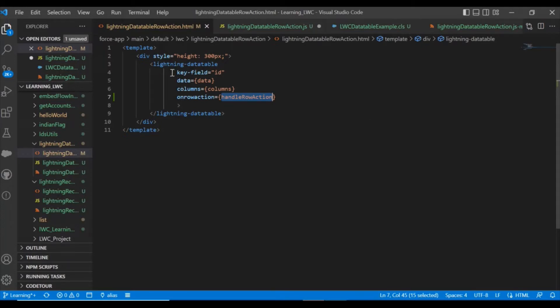Lightning Web Component using a Lightning Data Table. Here I am using this handle row action on this row action.